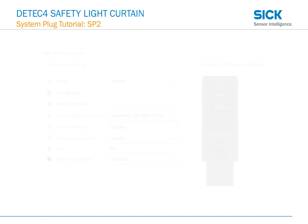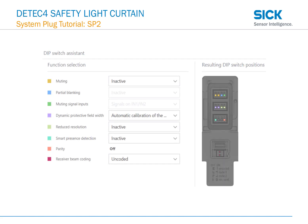I also mentioned there was DIP switch configuration on the SP2. This can be shown here, where we can configure muting, partial blanking, muting signal inputs, and so on using our DIP switch assistant and the DIP switches on the back side of the SP2.